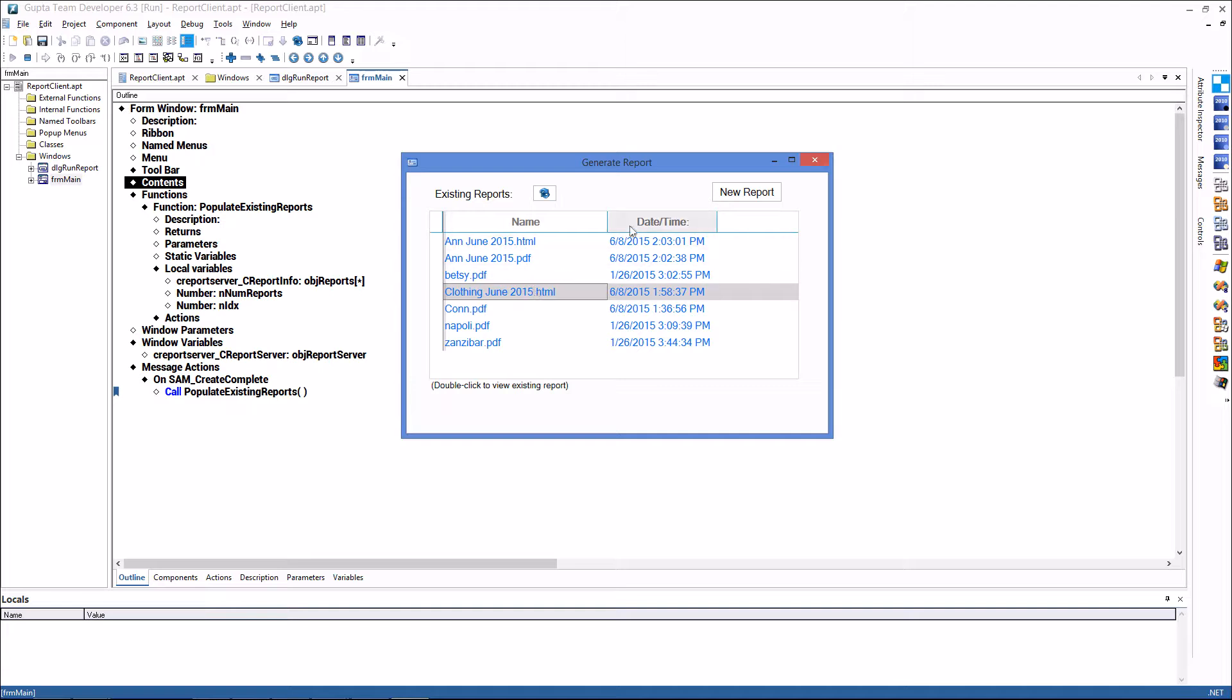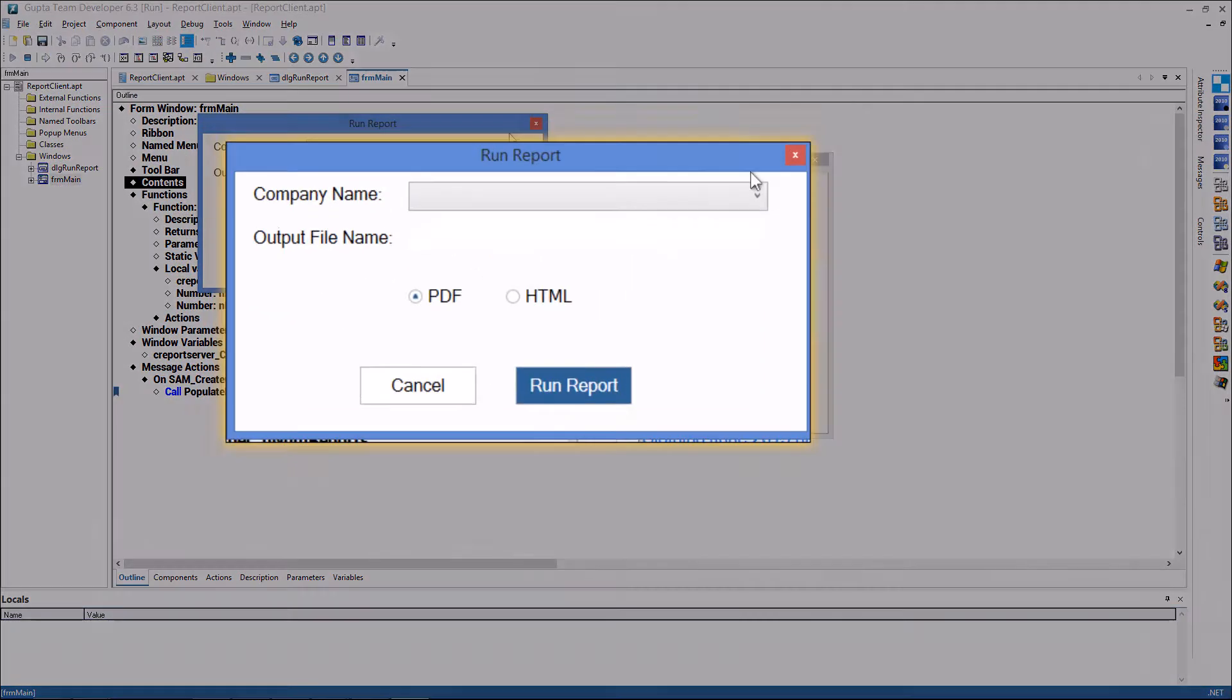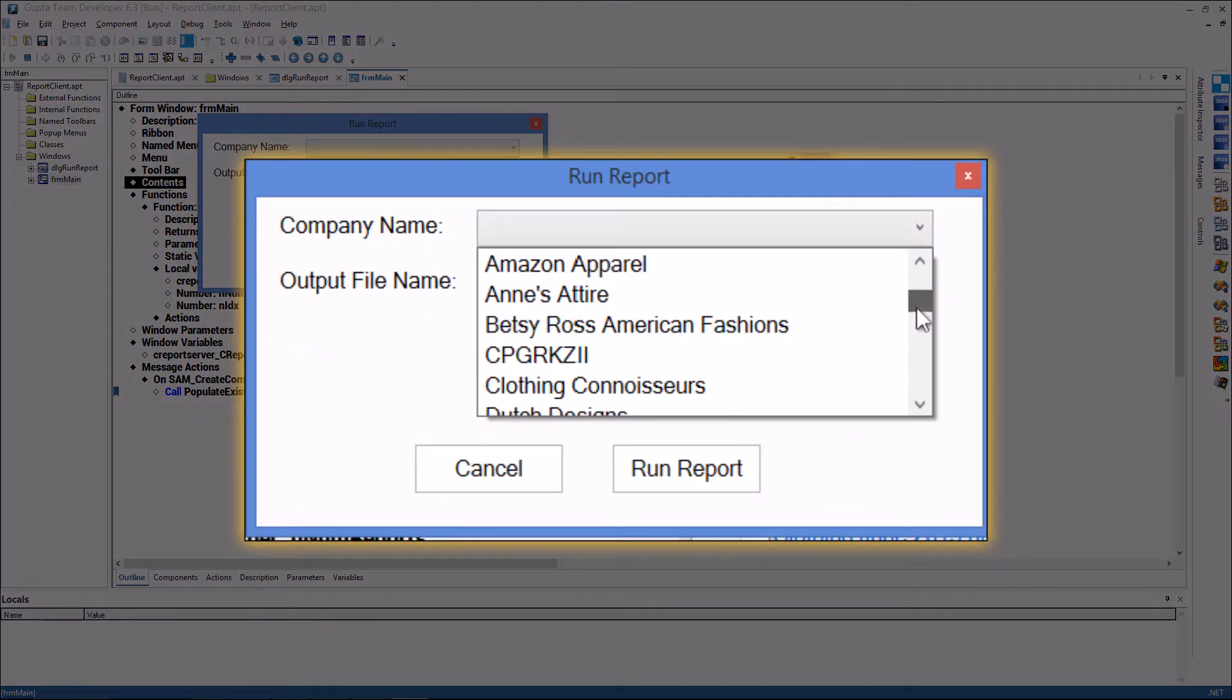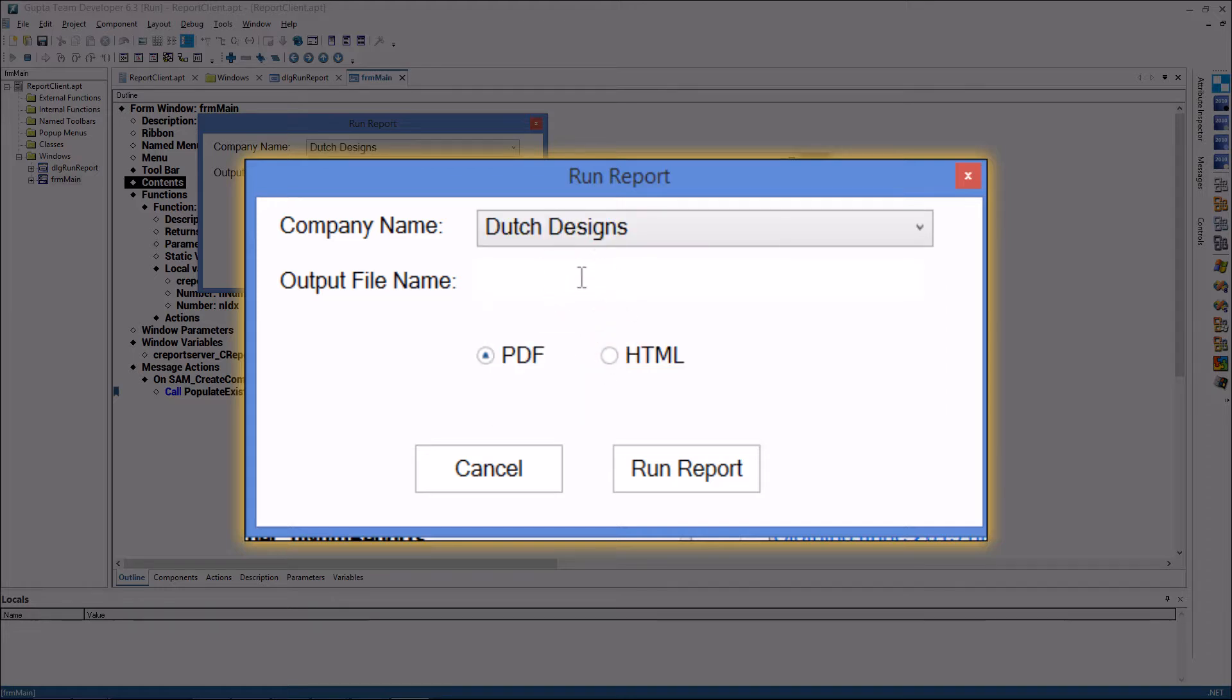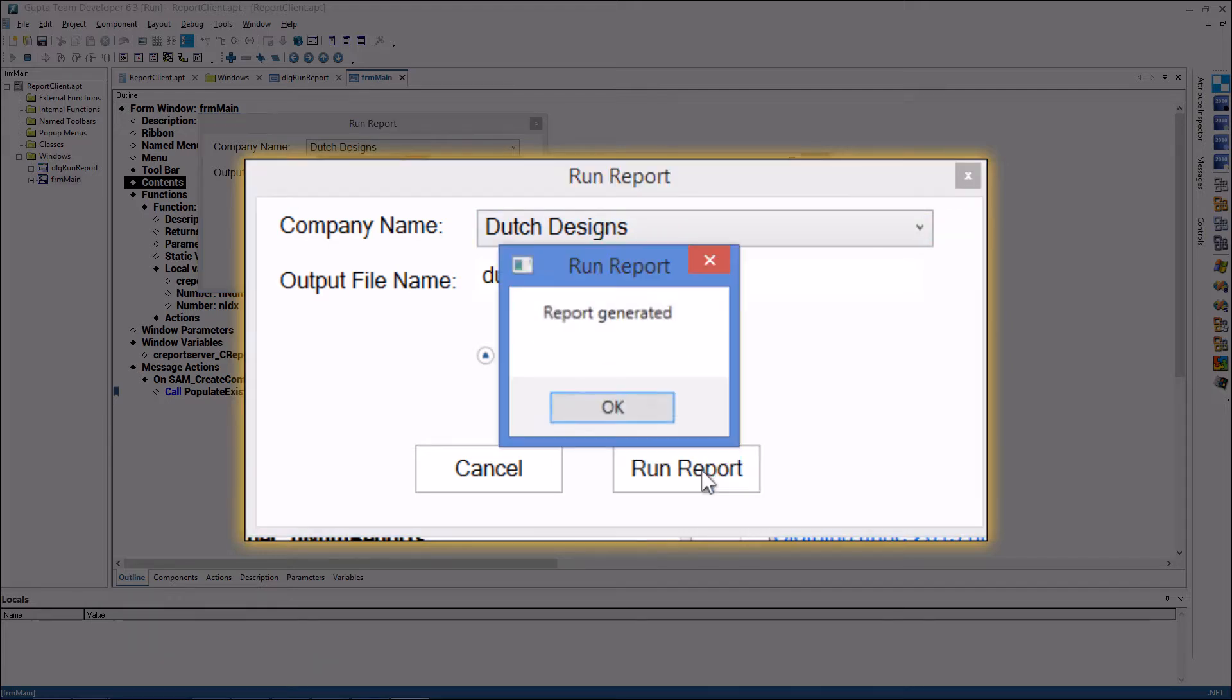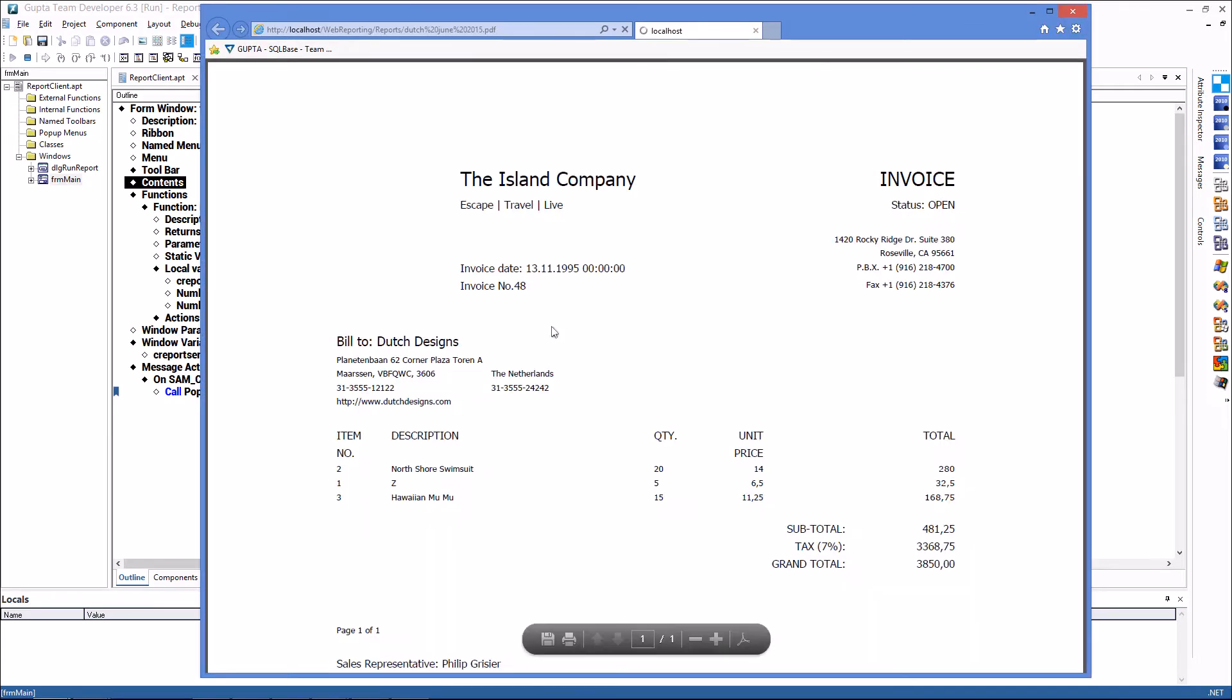Now let me show you this application here. I create a new report and I click new report at dialog opens and I need to choose a company name from my database and give this a file name of dutch june 2015.pdf this should be a pdf report and I run this report get a message back yes the report has been generated and it comes back and is being displayed here in this grid window with a double click on it I can display this it's being displayed in a browser with the pdf url here.